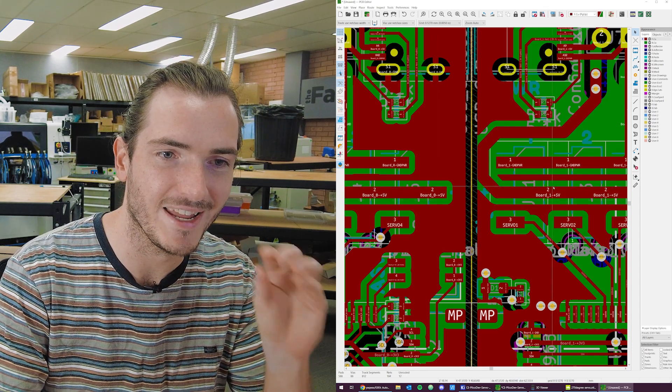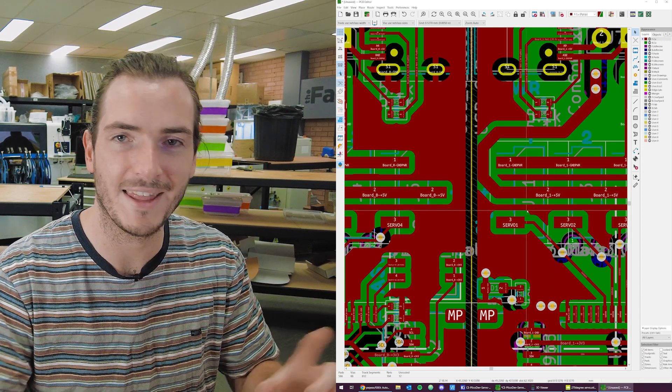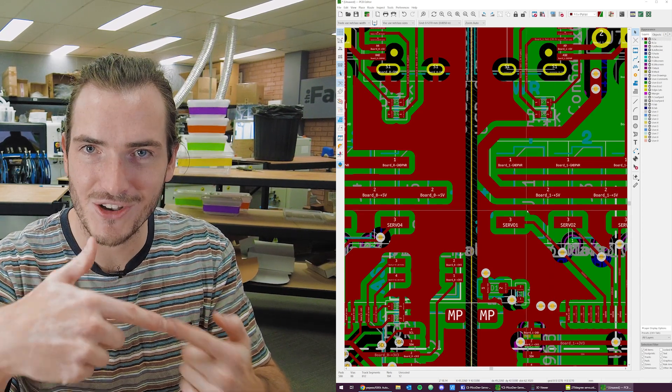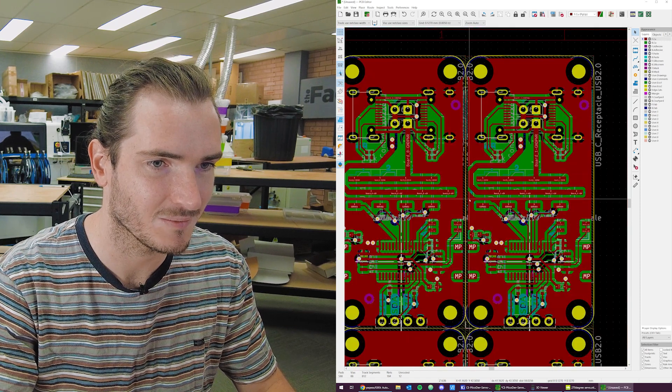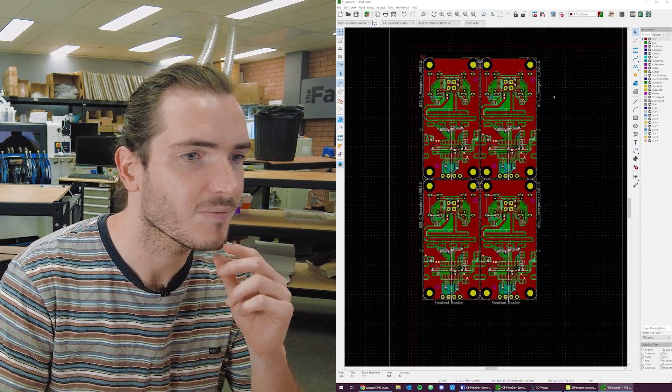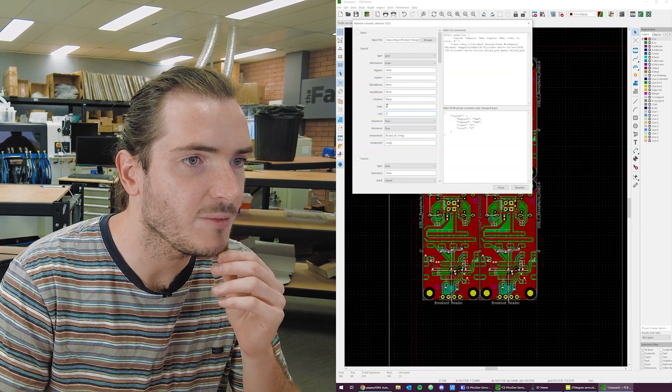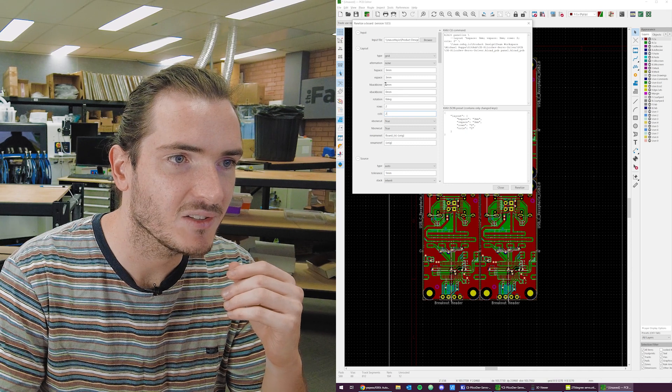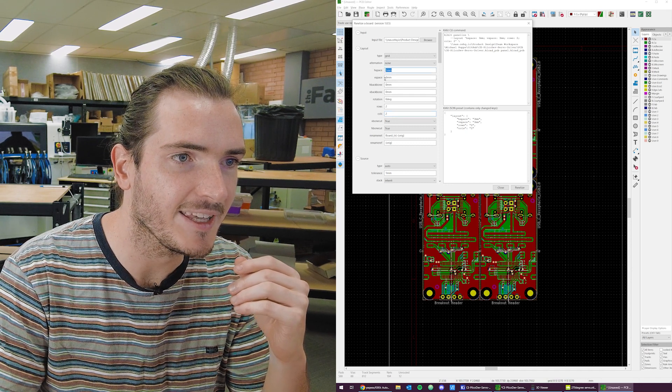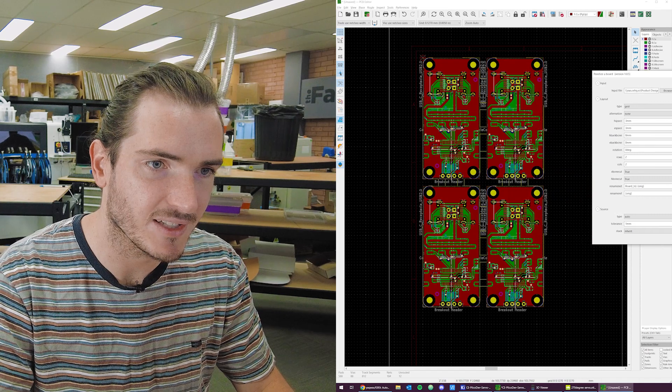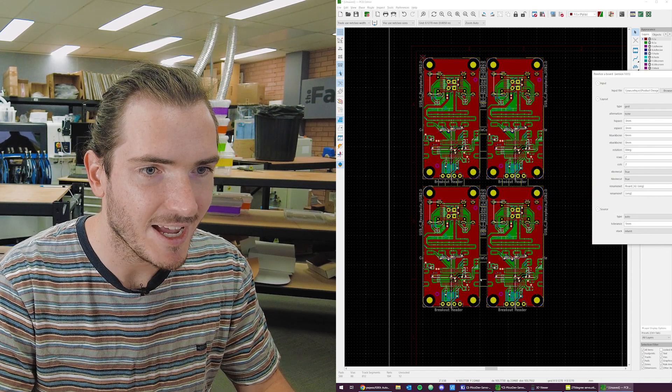You can see that KiKit has actually changed the names of these nets so that you don't have ERC problems. You actually have unique nets for every single board and that way there's no nets not connected to net problems. All right, let's work on some other features. We're still in 2x2, but let's introduce some space. We'll put in a three millimeter gap horizontally and vertically and now our units have slid apart just a little bit.